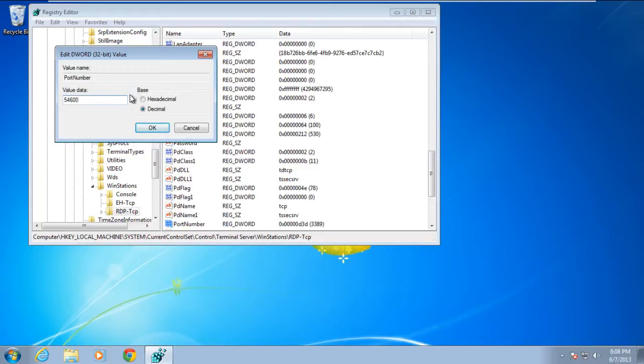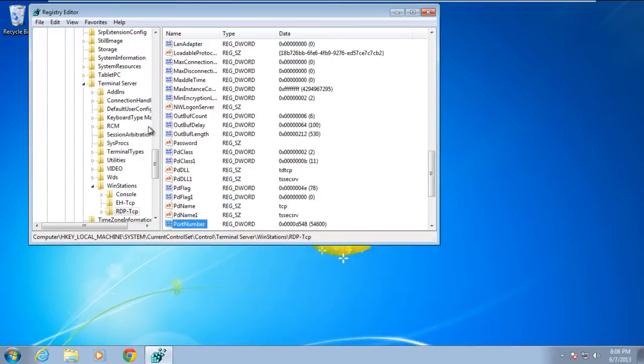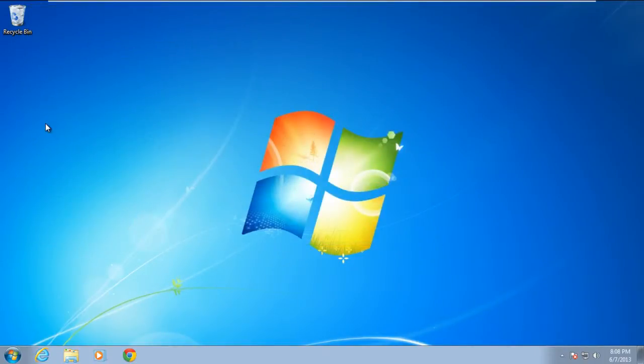Therefore, we will set the Port Number at 54600. With that done, you can now switch back to the hexadecimal value here. Now exit the Registry Editor window and restart your computer. The remote desktop port has now successfully been changed.